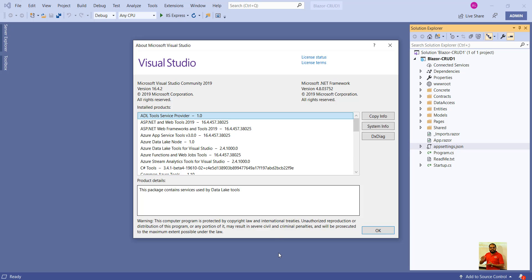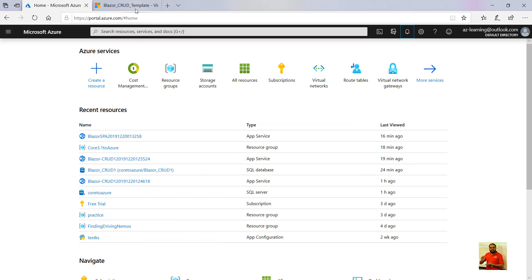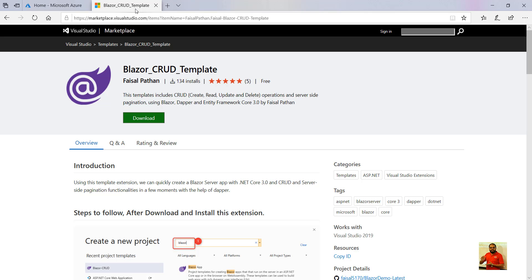To get this template with the CRUD operations, there is a nice extension or template deployed over the marketplace. Faisal Pathan has deployed this template which includes CRUD operations within Blazor and it does have Entity Framework Core 3.0. We will get this template, download it, create an application, and then connect it to Azure SQL rather than using the local SQL instance. So let's get started.